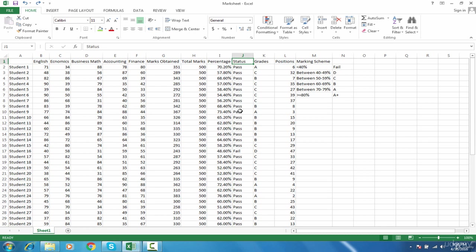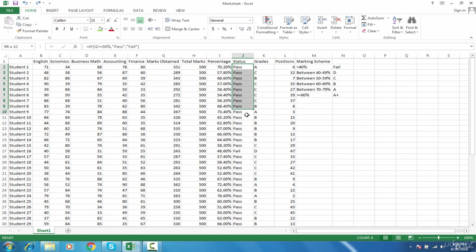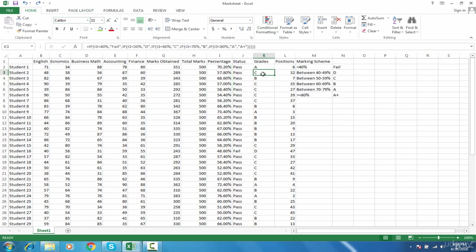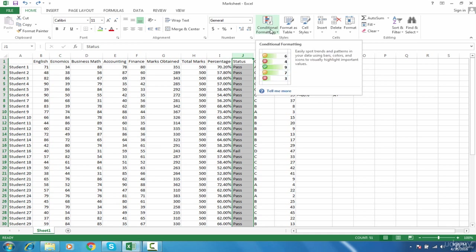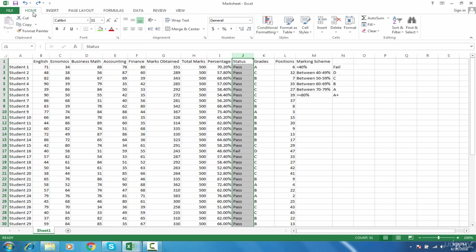I will press Control Z to undo. Now, how will I color this automatically so that when pass comes it will automatically get green and when fail comes it will be red? That is conditional formatting. Just select the whole column and then go to the conditional formatting tab in the home tab option.